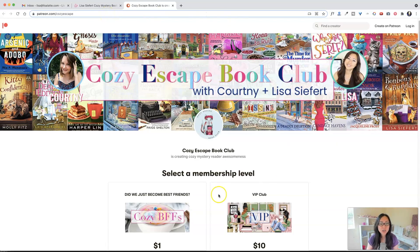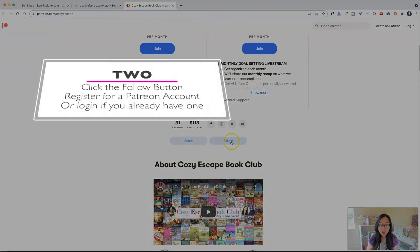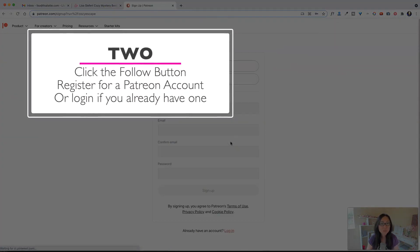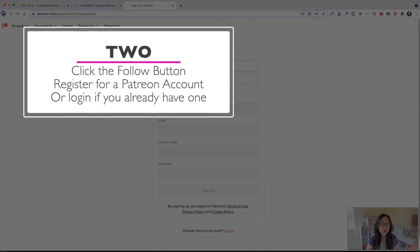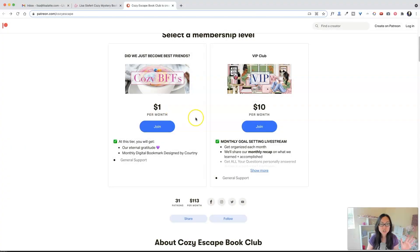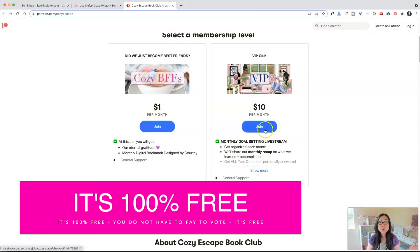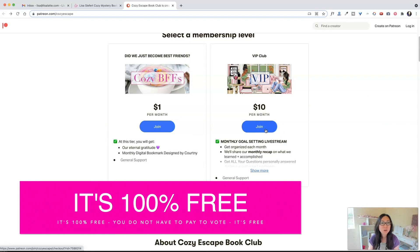So over here, all you're going to do is hit the follow button. Now, it's absolutely free to hit follow, just so you know. You can bypass, I know it does show two paid tiers. You do not have to pay at all. It is 100% free to both participate in book club and also participate in the Cozy Awards voting.